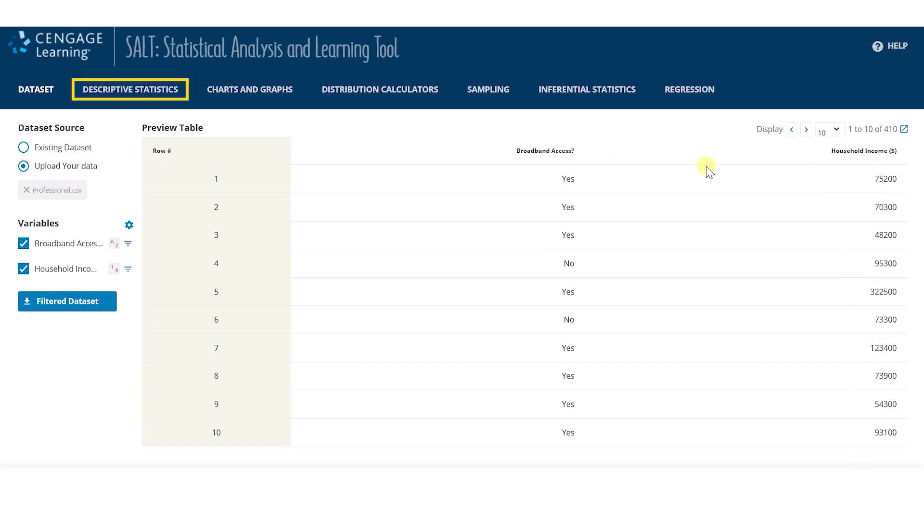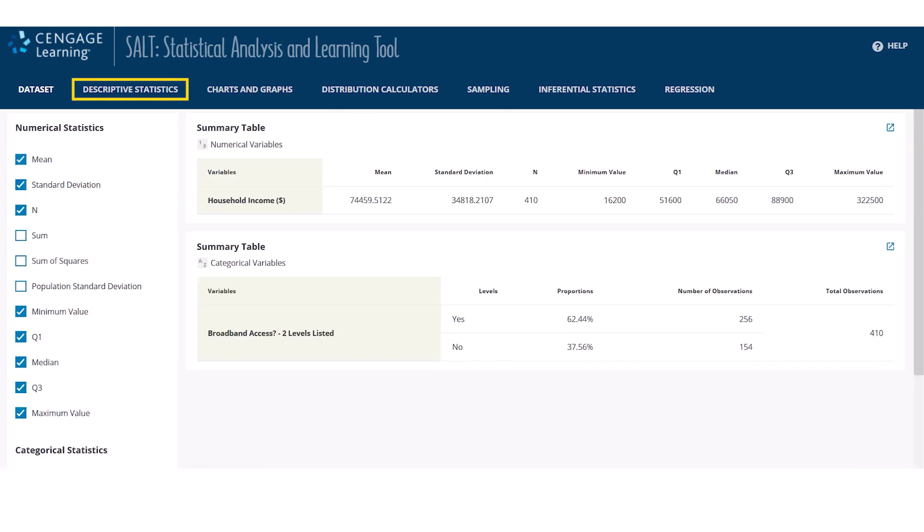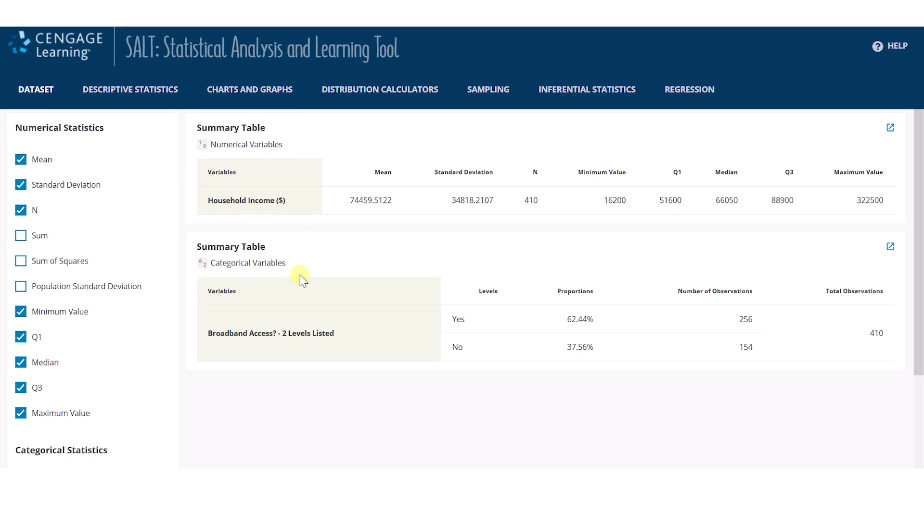Navigating to the Descriptive Statistics page, we find the summary statistics which SALT automatically computes. There is a summary table for numerical variables and a separate summary table for categorical variables. The tables will default to display the most common summary statistics for each variable type, such as mean, standard deviation, and sample size or proportion of yes and proportion of no responses.